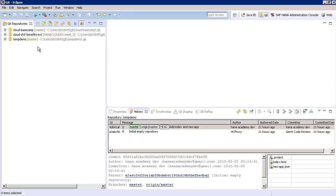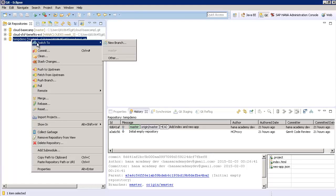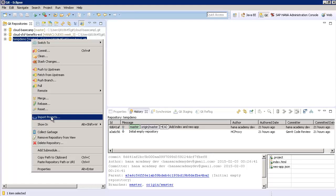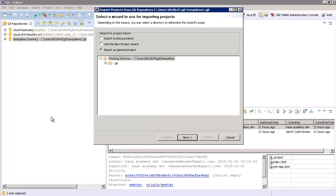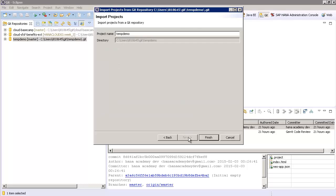Now in the new temp demo Git repository, right click and choose Import Projects. Ensure that you have Import as General Project checked. Press Next and then press Finish.